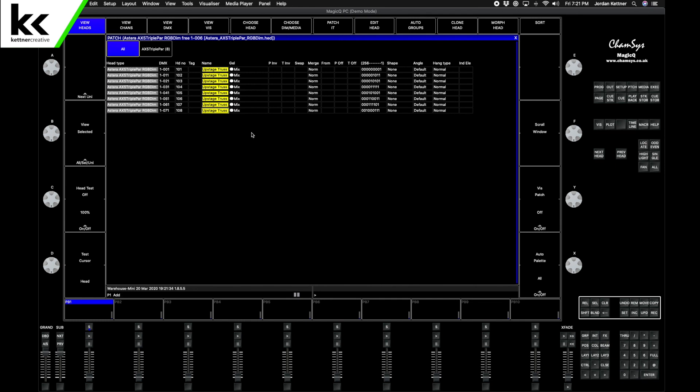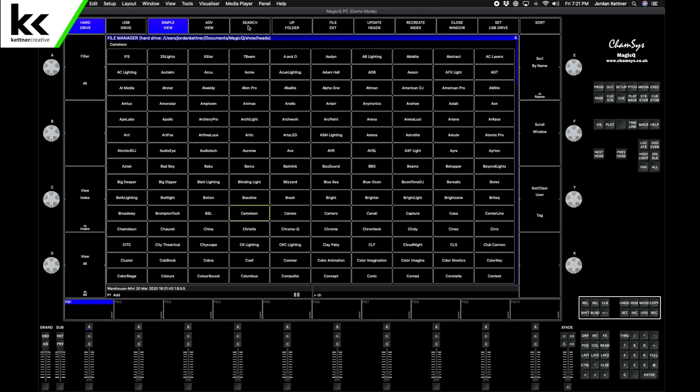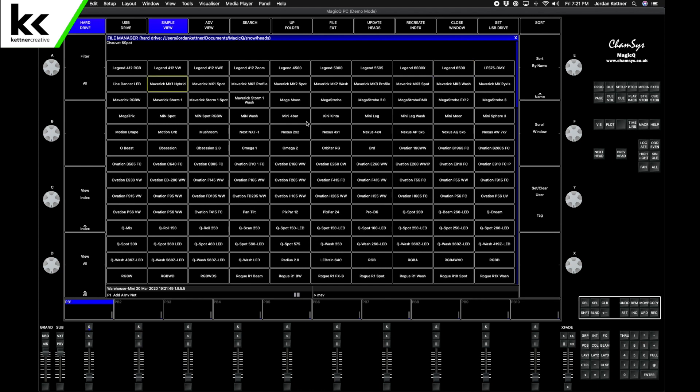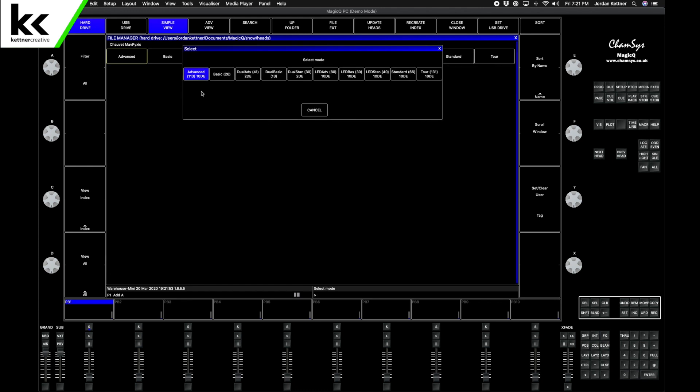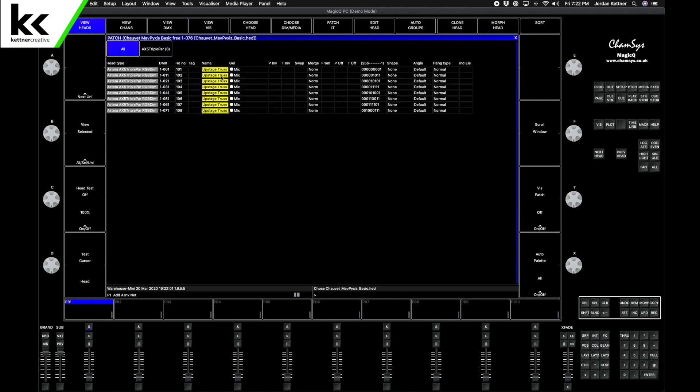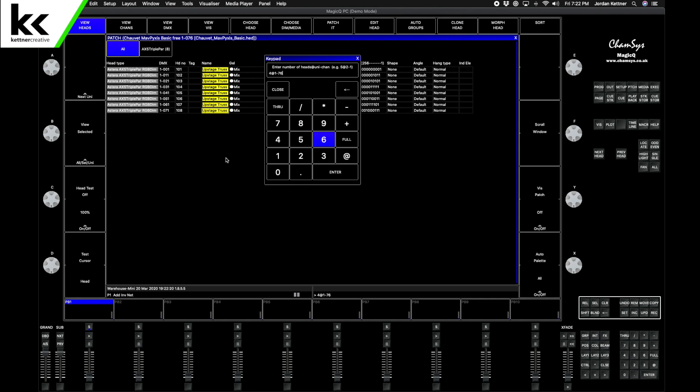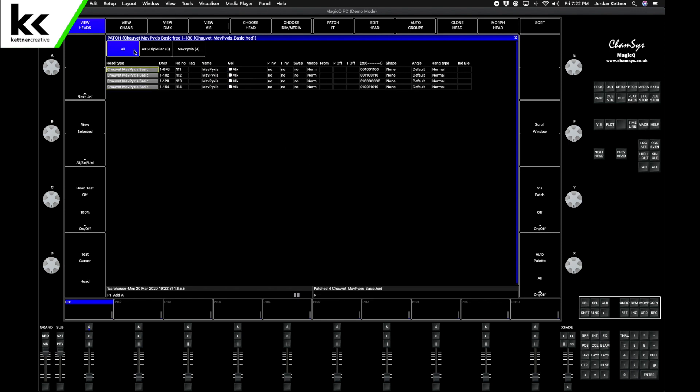Next we want some Chauvet Maverick Pixis. We'll go with Choose Head, type Chauvet, select that. MK Pixis is here, we want it in basic mode. These lights are pretty cool, but you can go pretty crazy with the addresses. We just use them in basic mode. Patch It. We want four of them at universe one, and we want them to start at address 76. This one we're not going to leave a spacing. I'm pretty sure these are going to ship as the Pixis. But we do want it to start at head number 111, so these will be 111, 112, 113, 114, and hit enter.